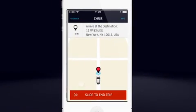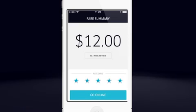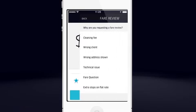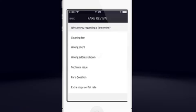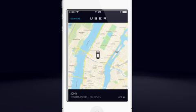Sometimes trips don't go as planned — that's okay, Uber support is here to help. Once you've arrived at the destination, slide the red button to end the trip. Uber uses the trip data to calculate the fare, which then appears in the app. At this point, you will also be asked to rate the rider from 1 to 5 stars. Submit your rating and you'll see two buttons. If the fare appears to be wrong or if you have an issue on the trip, tap Get Fare Review. Choose the option that best reflects your situation and Uber support will respond quickly. If the fare looks normal, tap Go Online and you'll be ready to accept the next trip.